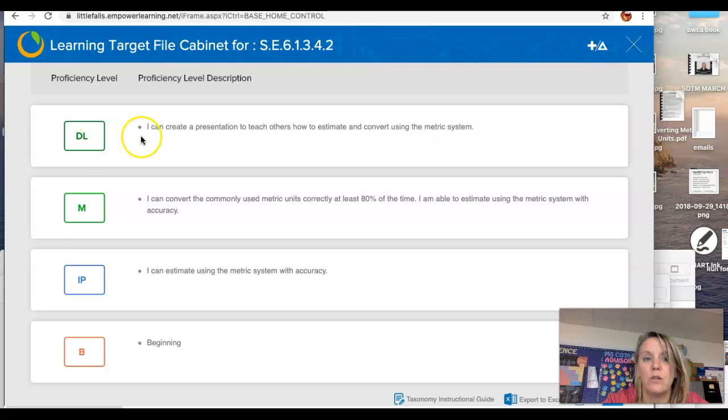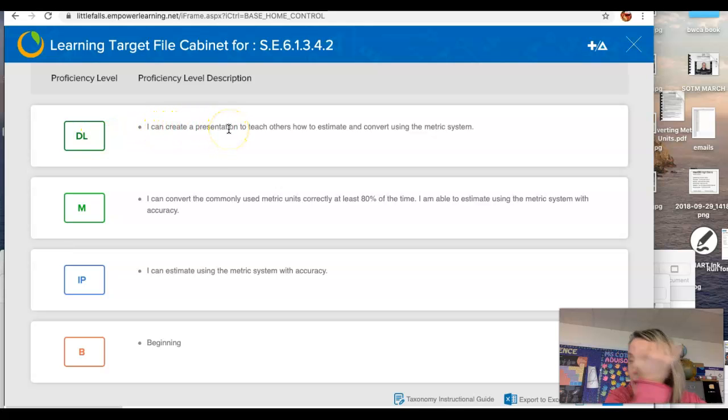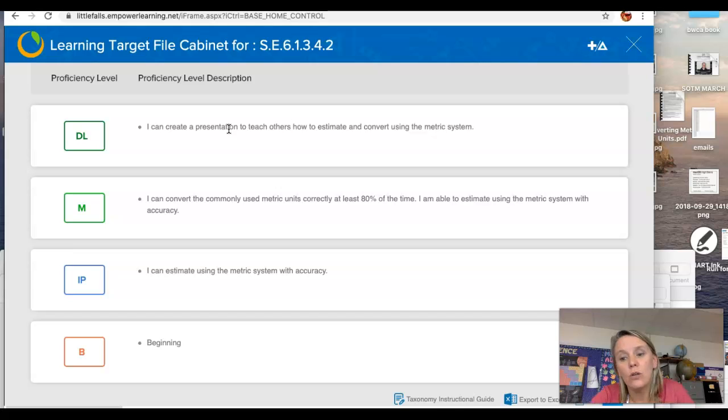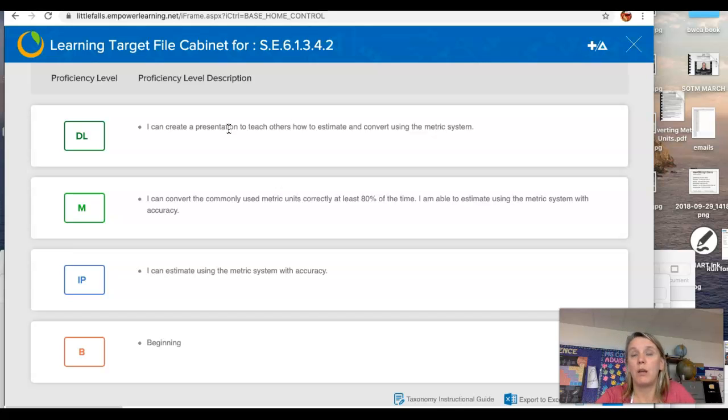you need to be able to create a presentation, either on Keynote or on Slides or maybe an iMovie.